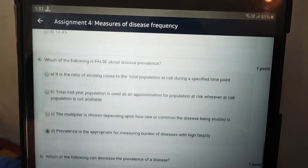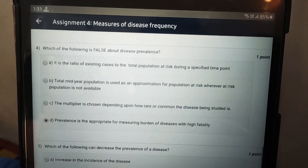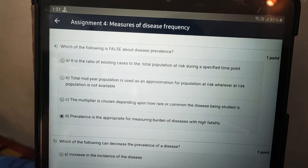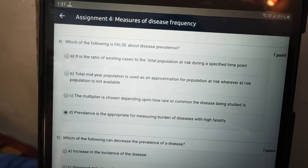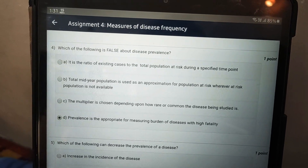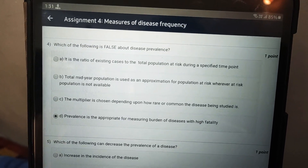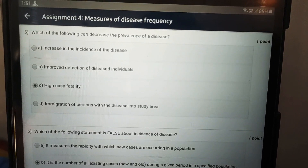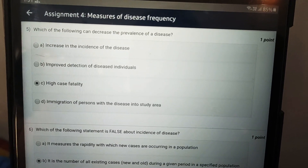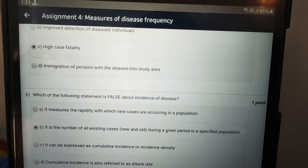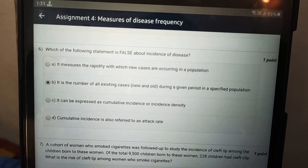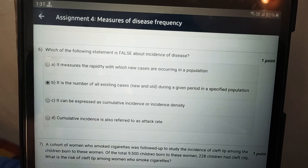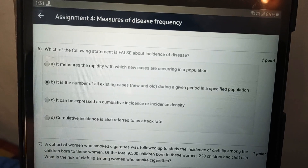For the third question, it is option C: 12%. For the fourth, prevalence is appropriate for measuring burden of disease with high fatality. For the fifth, it is option C: high case fatality.